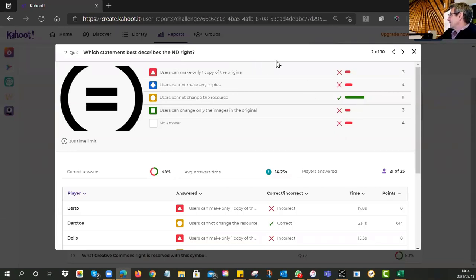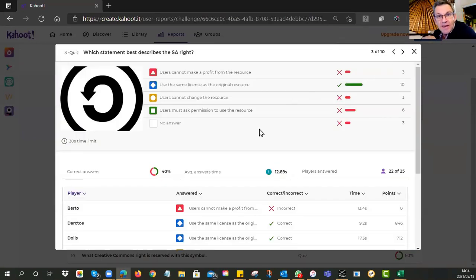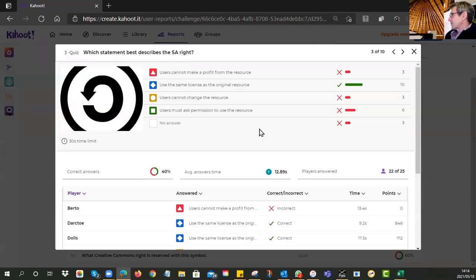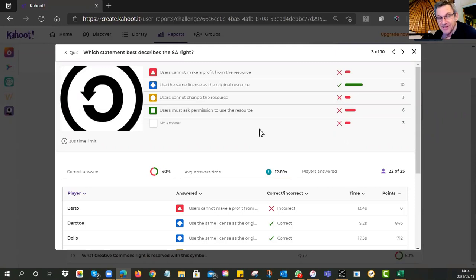The third question: when you see the little backwards C or arrow pointing left, what does that mean? Ten of you got it correct — it means Use the Same License as the Original Resource. We call this Share Alike — SA. It means you can create new derivatives and change it, but your new version must have exactly the same license.